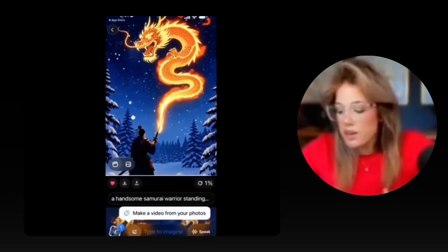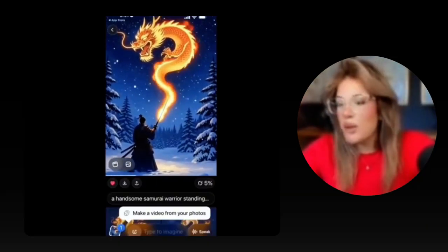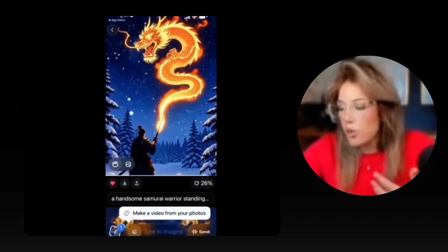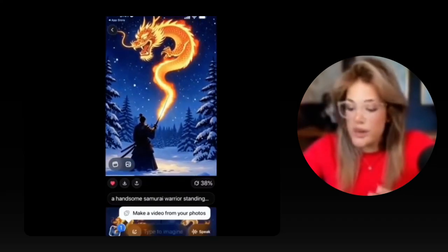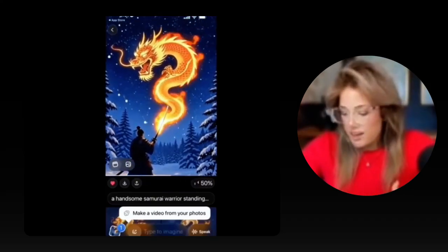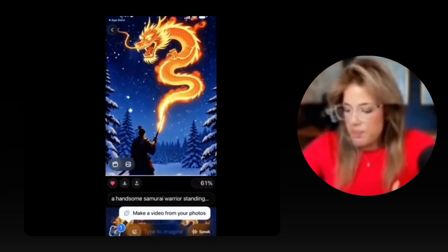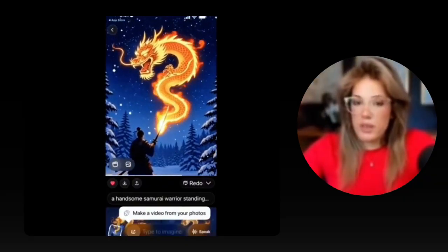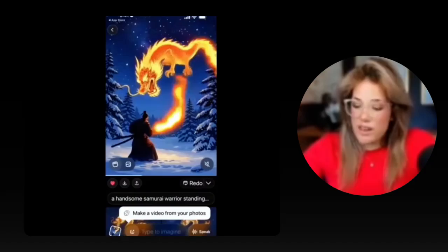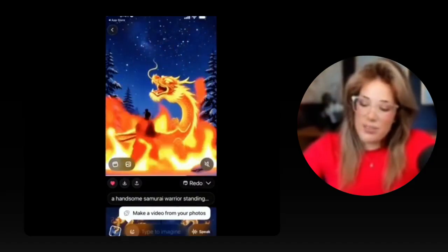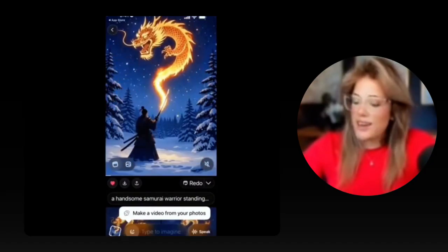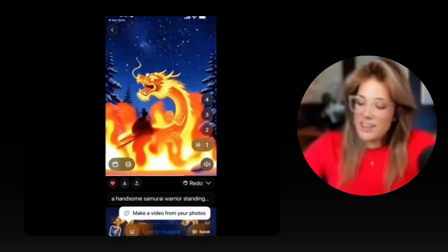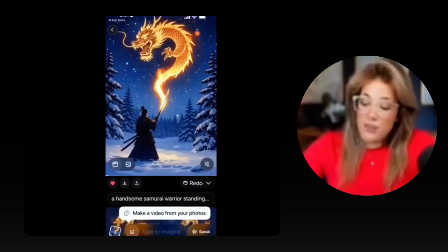So if we click fun, it's probably going to do something crazy with the dragon or just make it more dramatic. As you can see just from the timing — I'm not cutting anything out — these videos are being generated in less than 15 seconds. The dragon is laughing — that's fun mode.